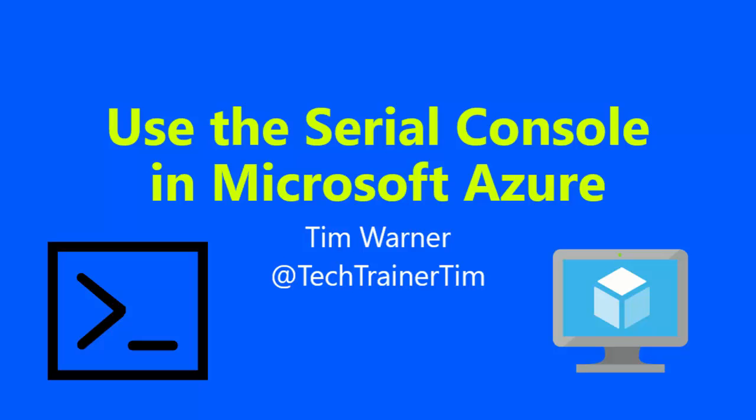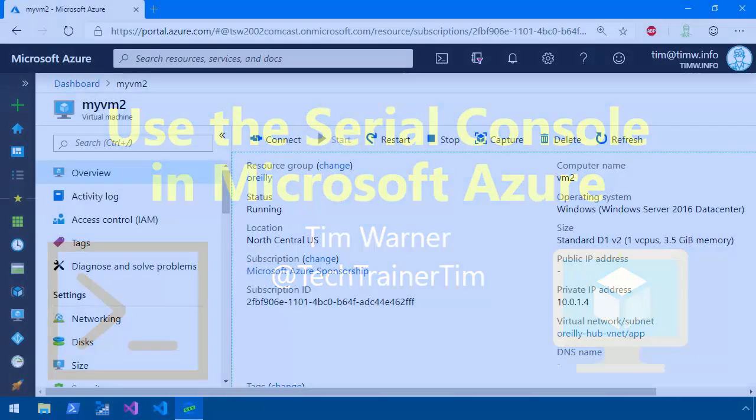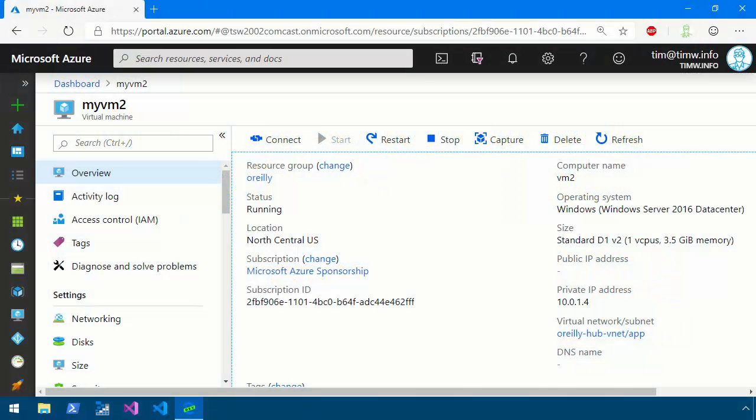Hey there, what's up? Tim Werner here and I'm inspired to teach you about the Serial Console functionality that's available in Microsoft Azure for both your Windows as well as your Linux virtual machines.